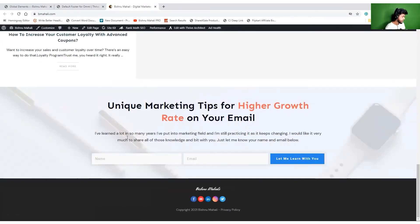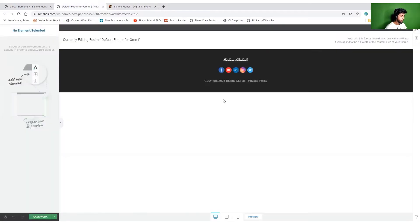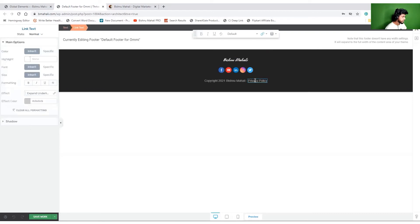And here it is - the new footer area with just a few clicks and doing some drag and drop thing. The footer is ready, almost ready.